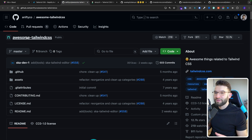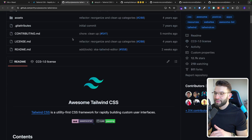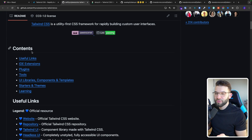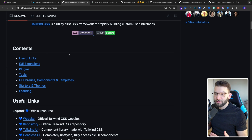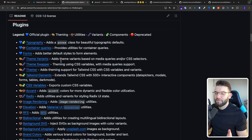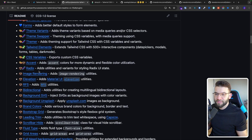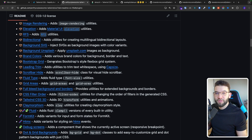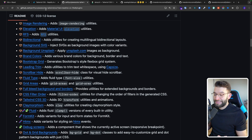There's this awesome listing called Awesome Tailwind CSS that gives you literally all the awesome stuff on libraries, tools, plugins, or even IDE extensions you can use for Tailwind. For example, if you click on plugins, you're going to find a variety of plugins you can use — from typography to container queries, forms, themes, CSS variables, and so much more. I really advise you go ahead and look for that. Just type in Awesome Tailwind CSS in GitHub and you'll find this awesome list.